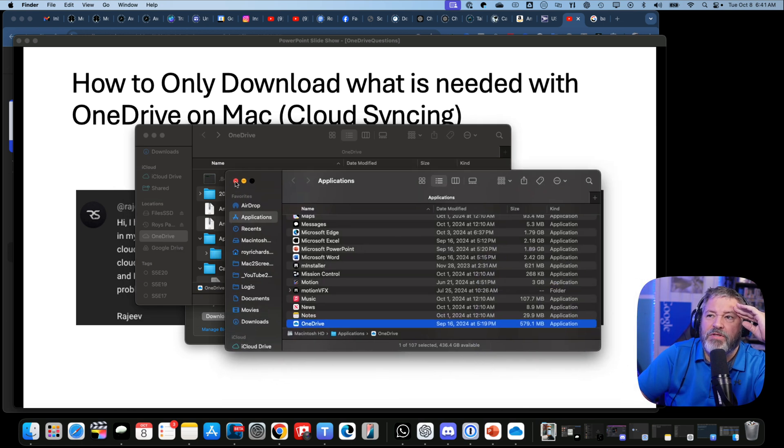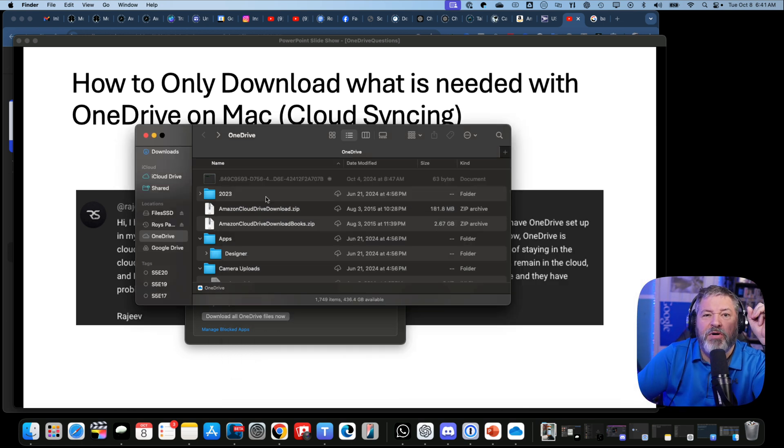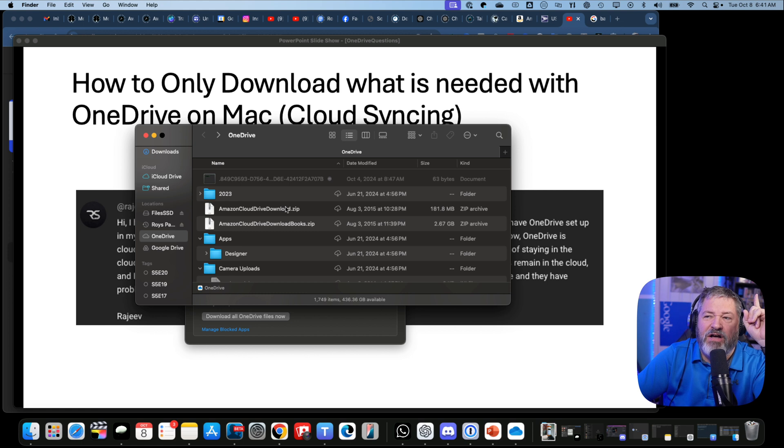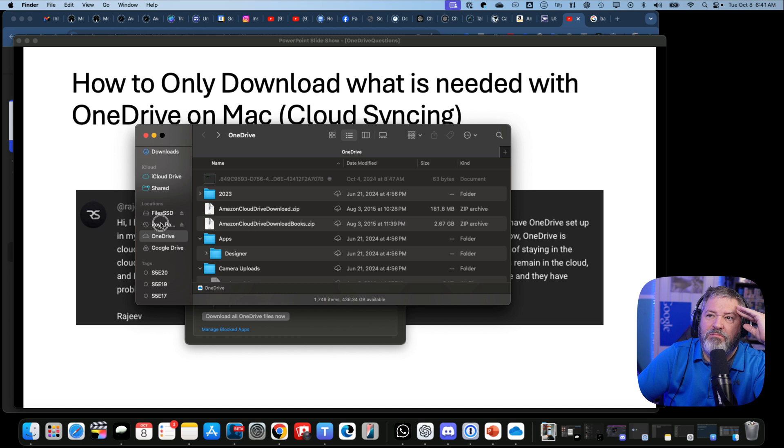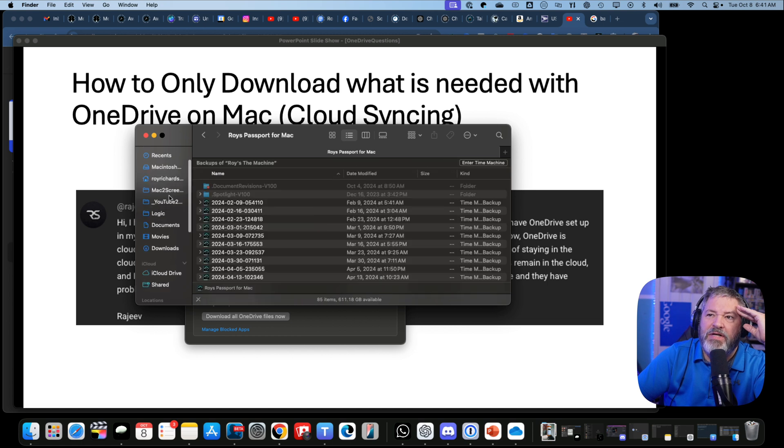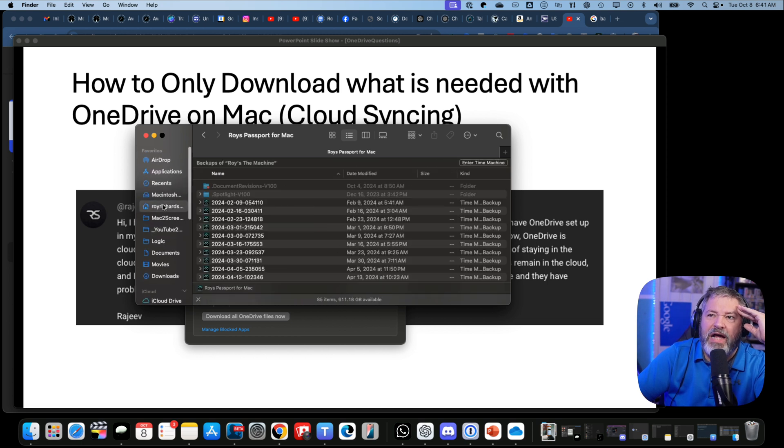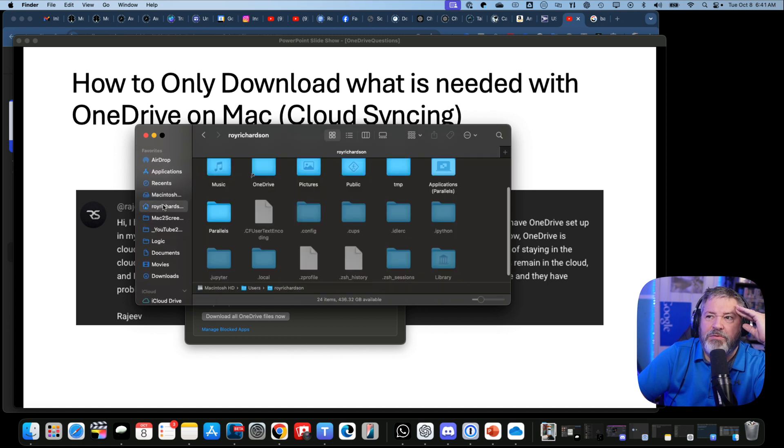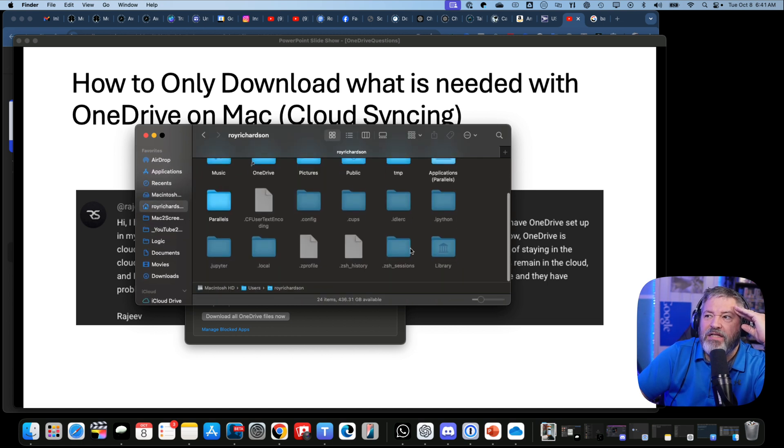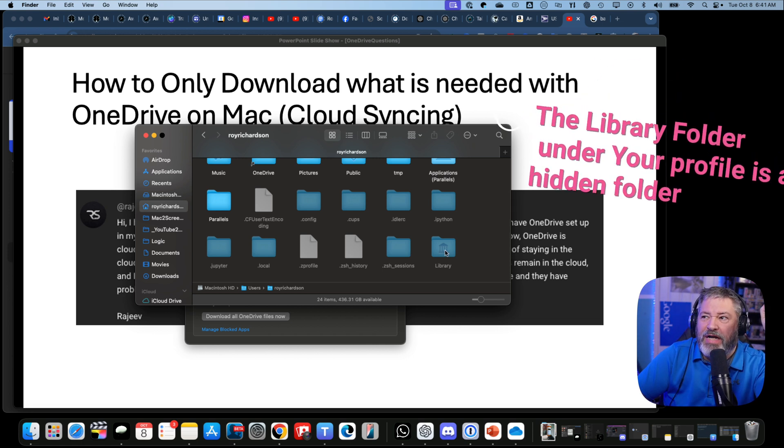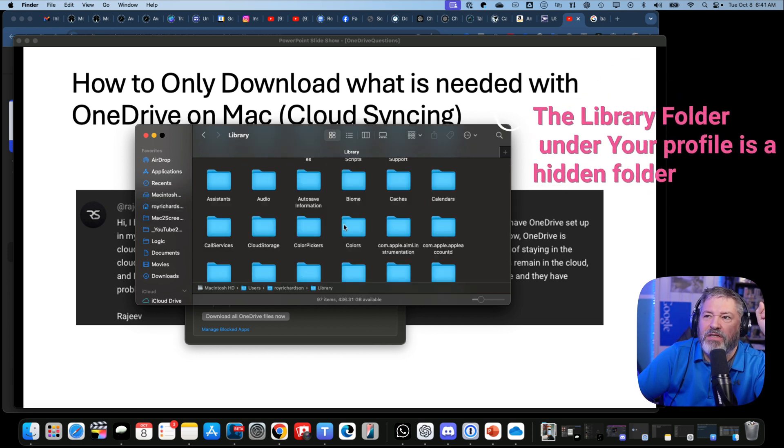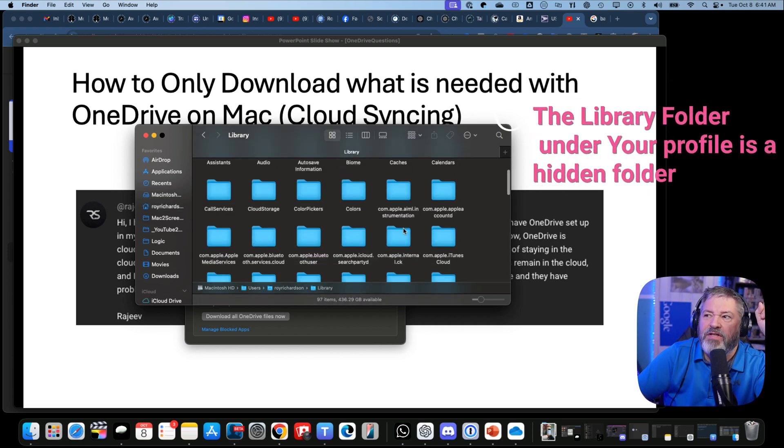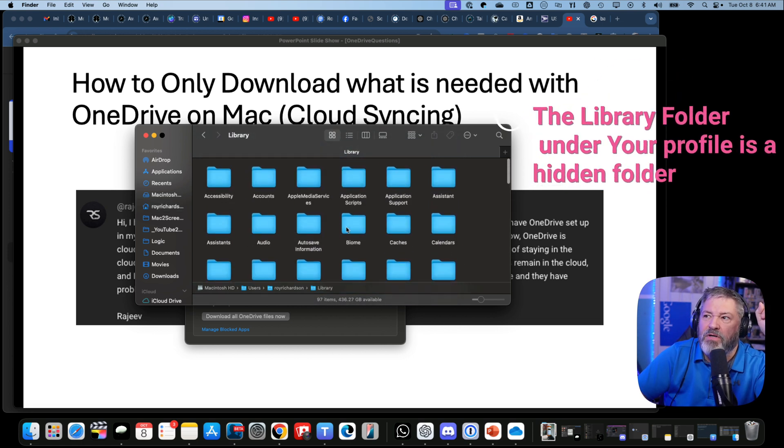Let me show you where OneDrive hides these files - it's hidden in a Library. Let's go to my name... actually, let's go up here. I have a shortcut to my top level. It's hidden under Library - go to Library and then go to...